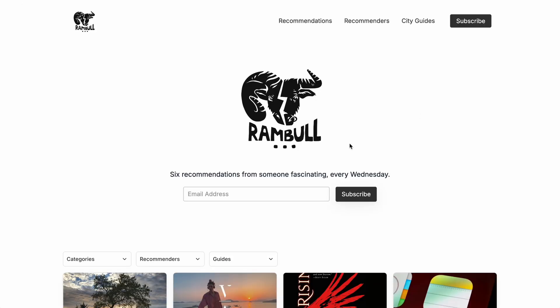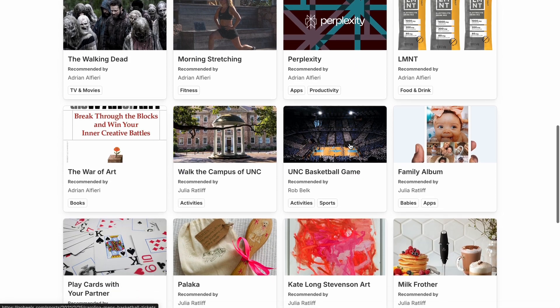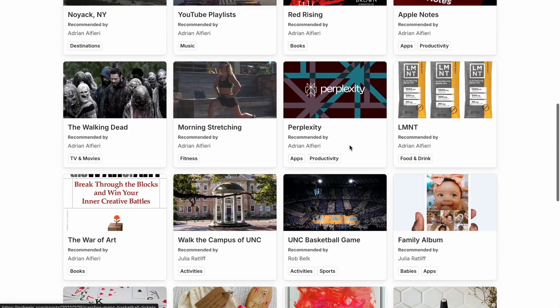So on the homepage of the Softr app, we have a big call to action for subscribing to the newsletter. And then below it is the full collection of recommendations.